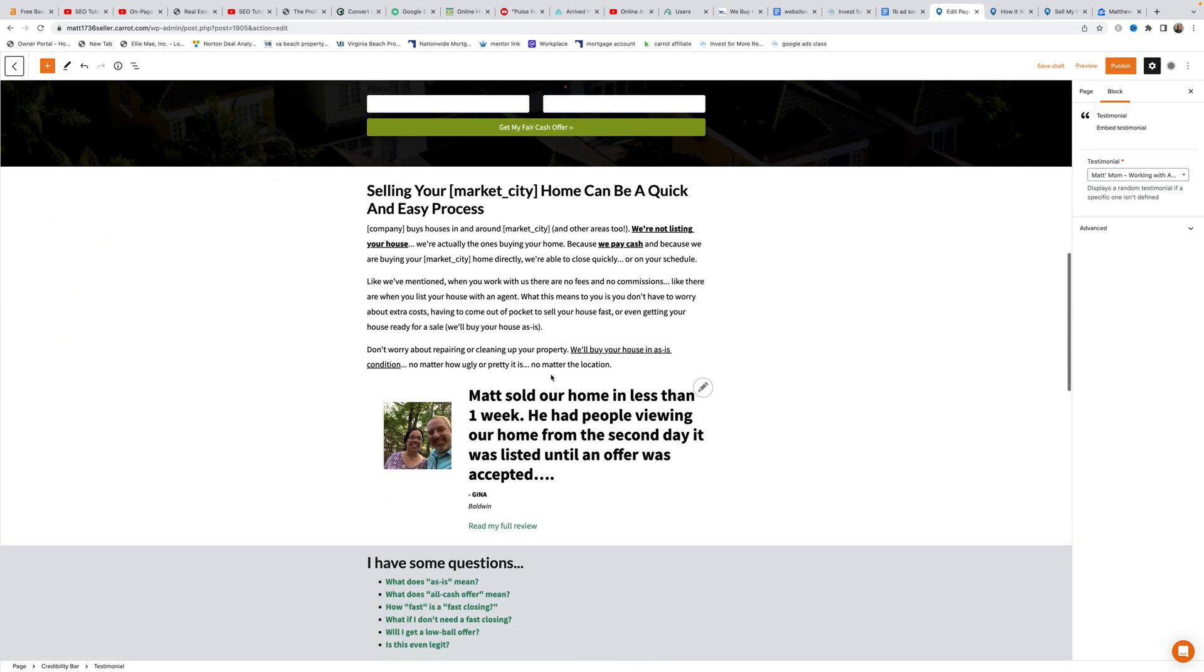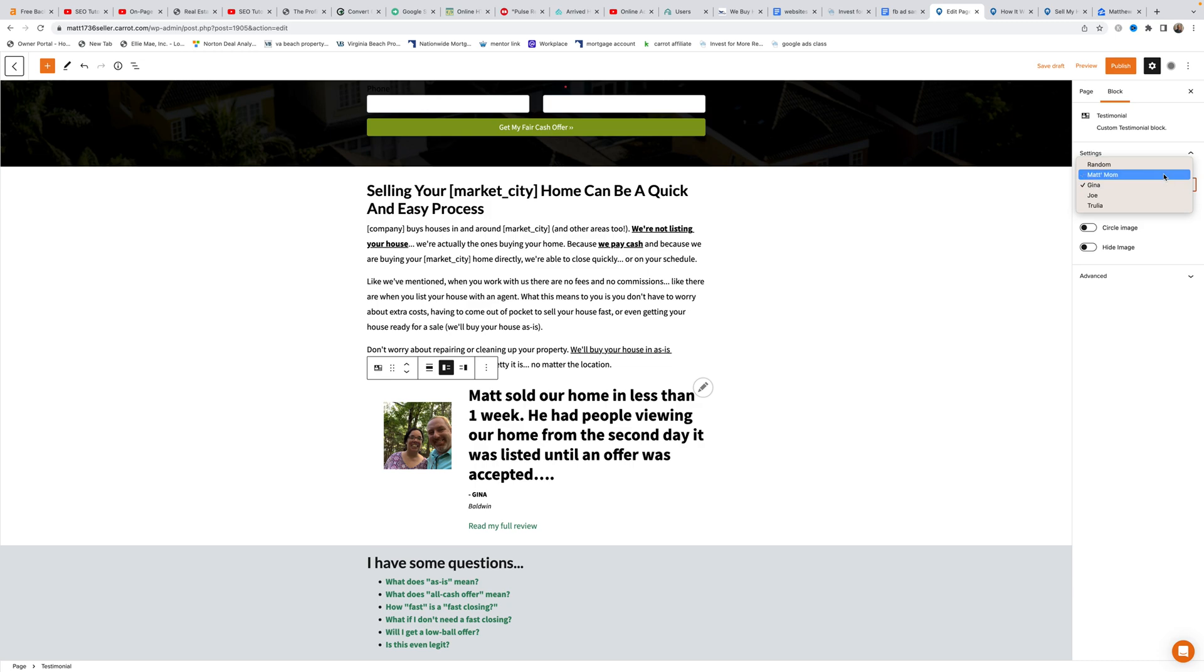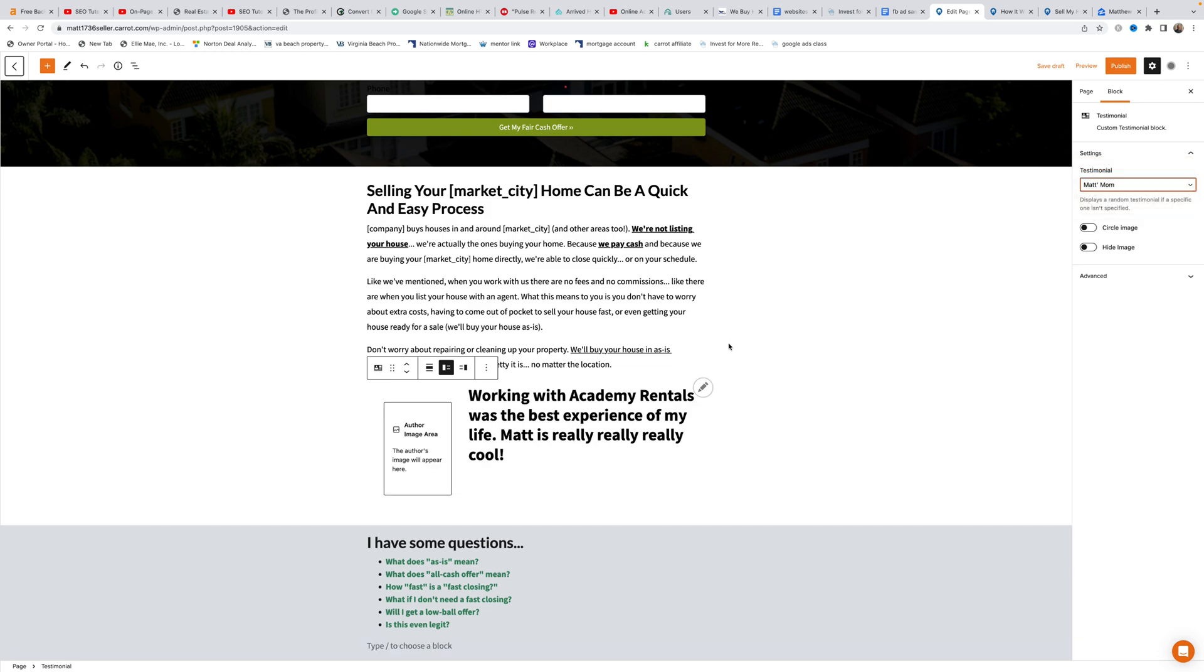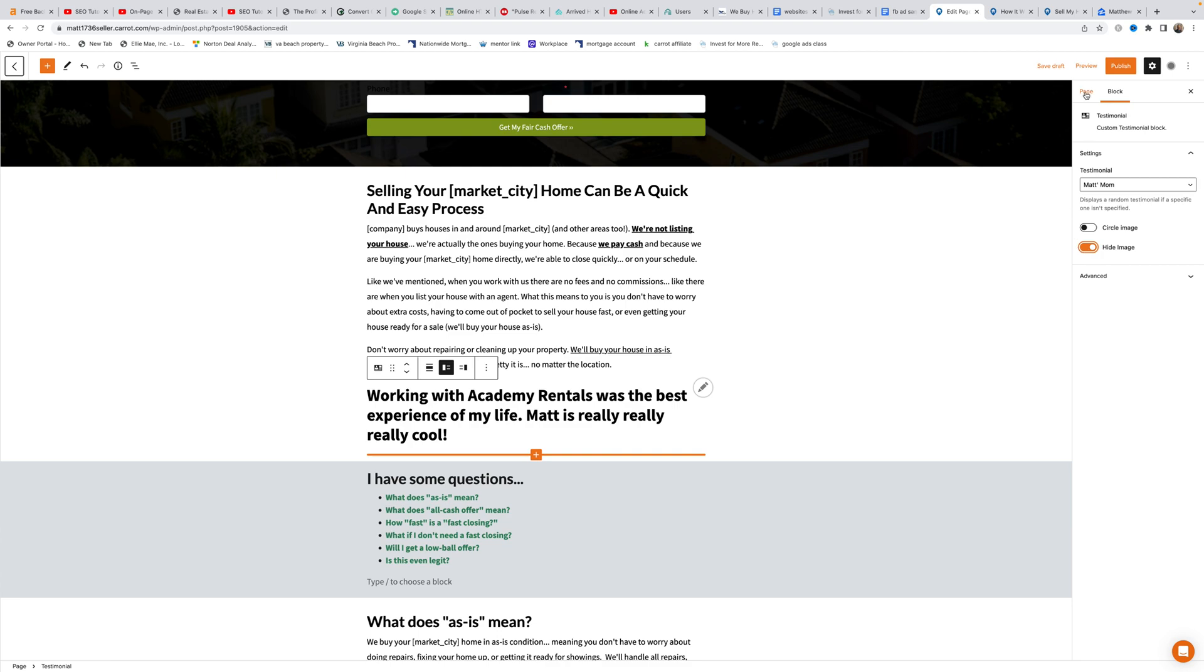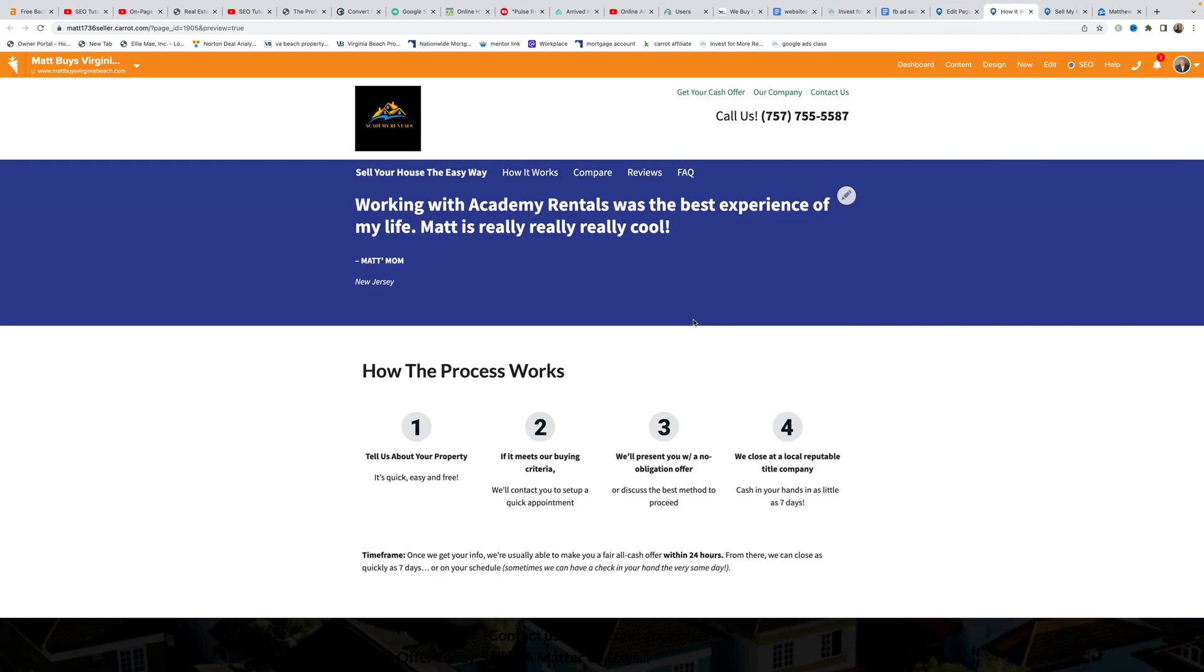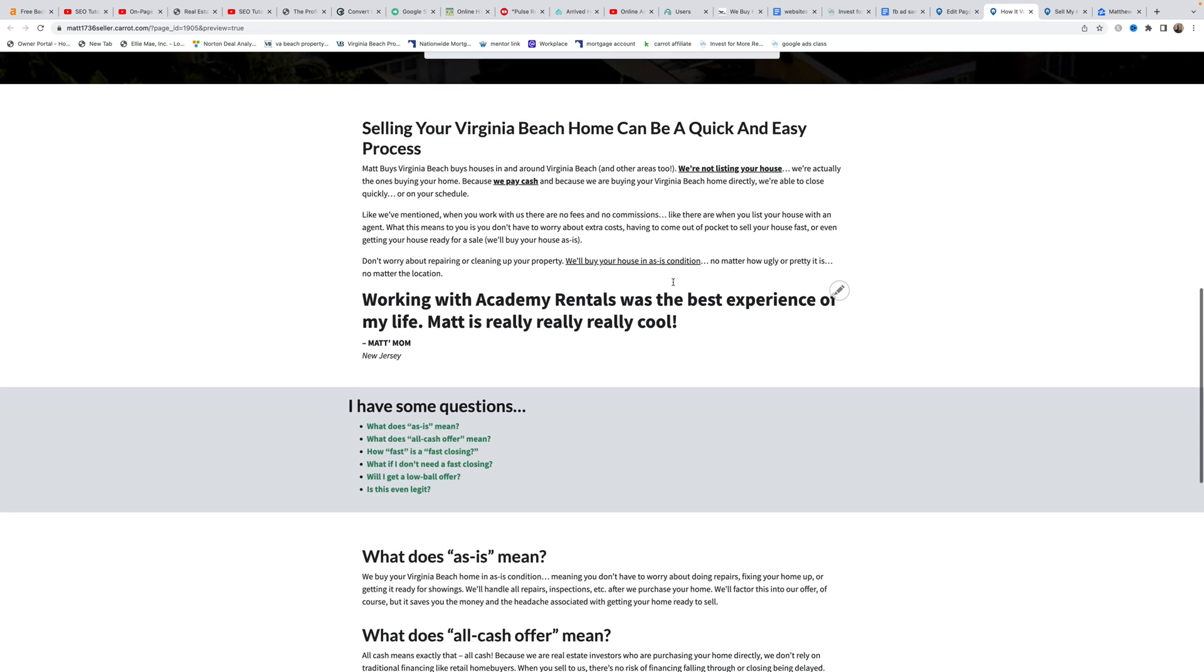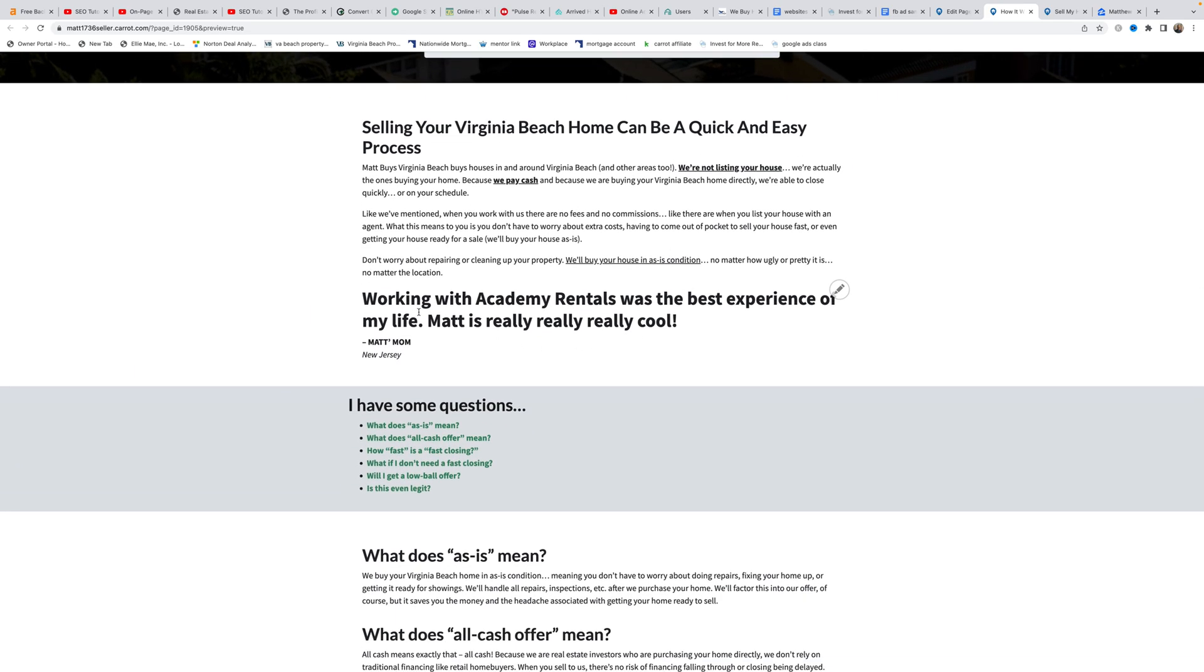For the second testimonial slot, Matt selects the Matt's mom testimonial. Since there's no picture for it, he chooses to hide the image. He saves to draft and previews the page showing the updated review at the top and the new review without a picture at the bottom.